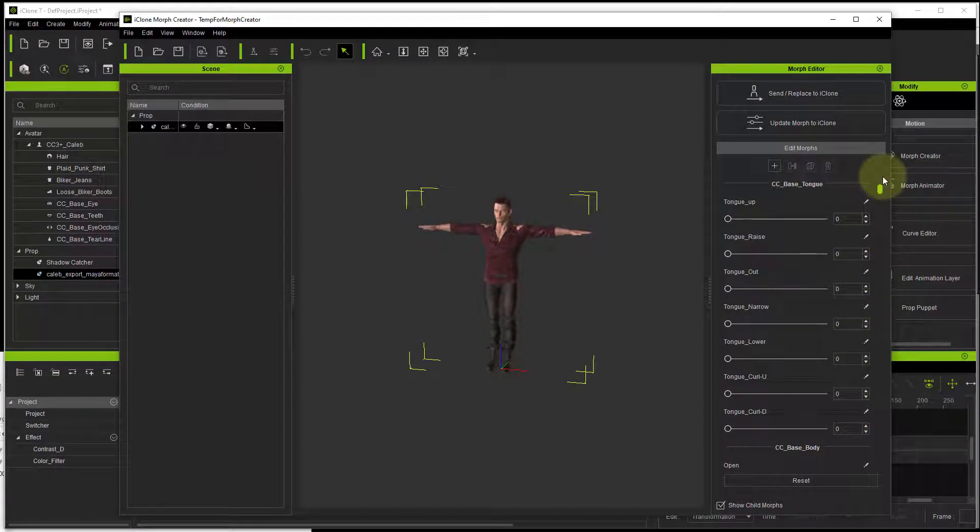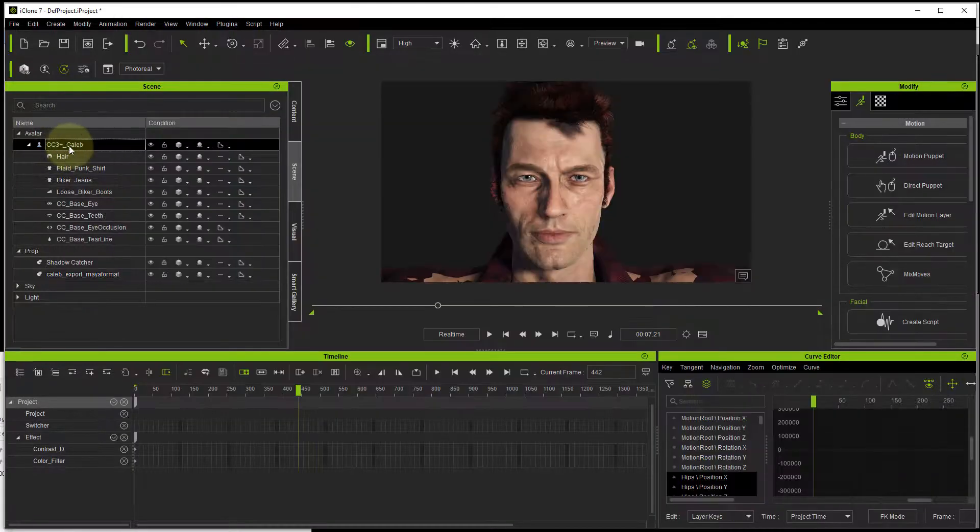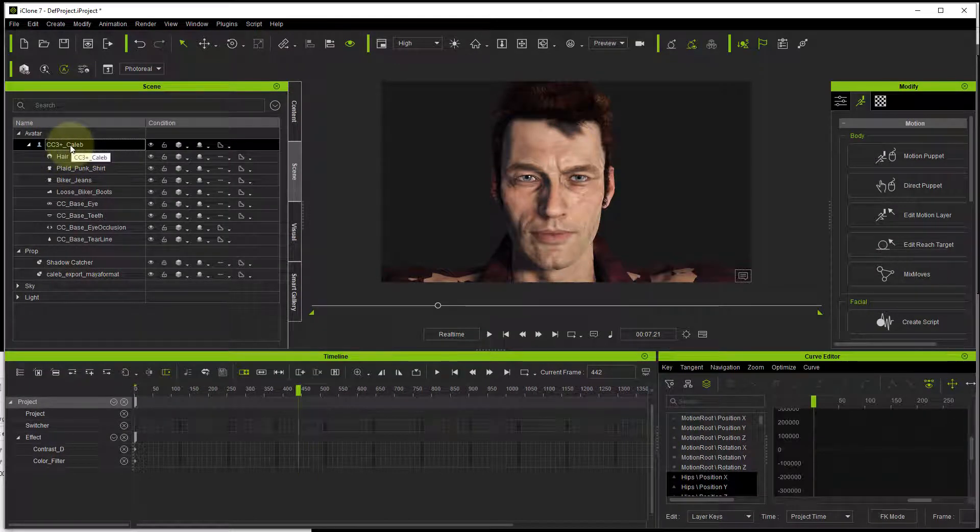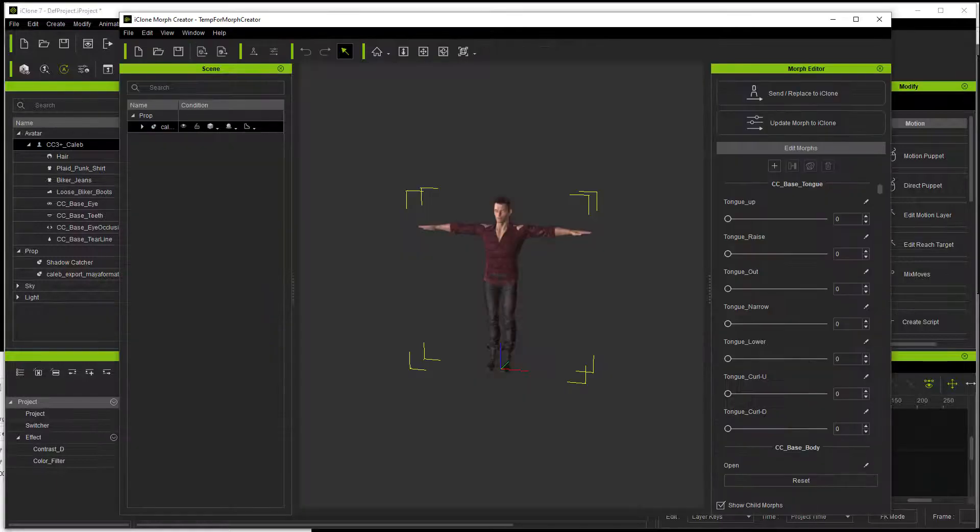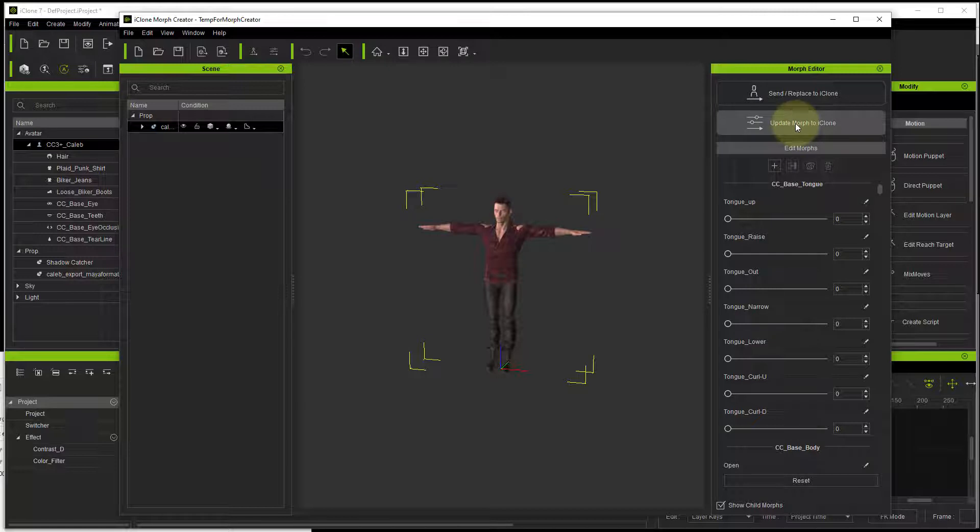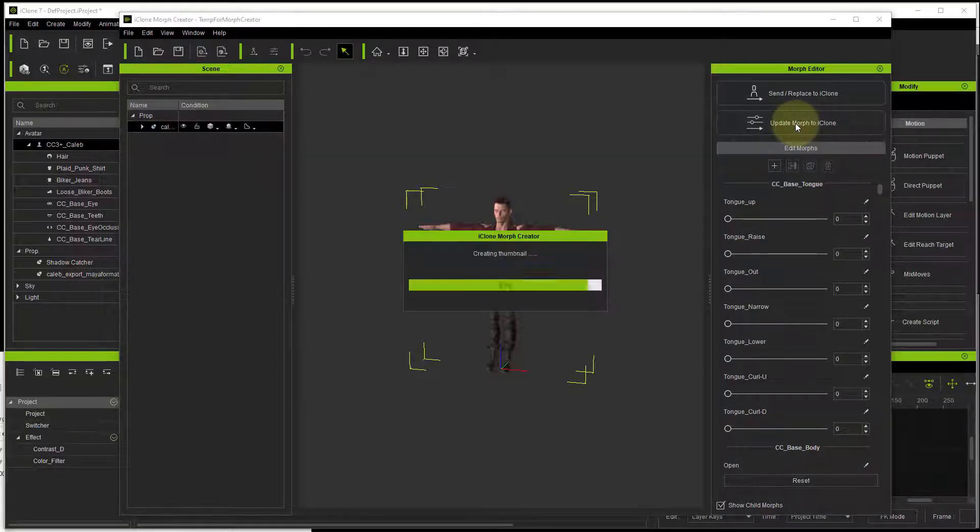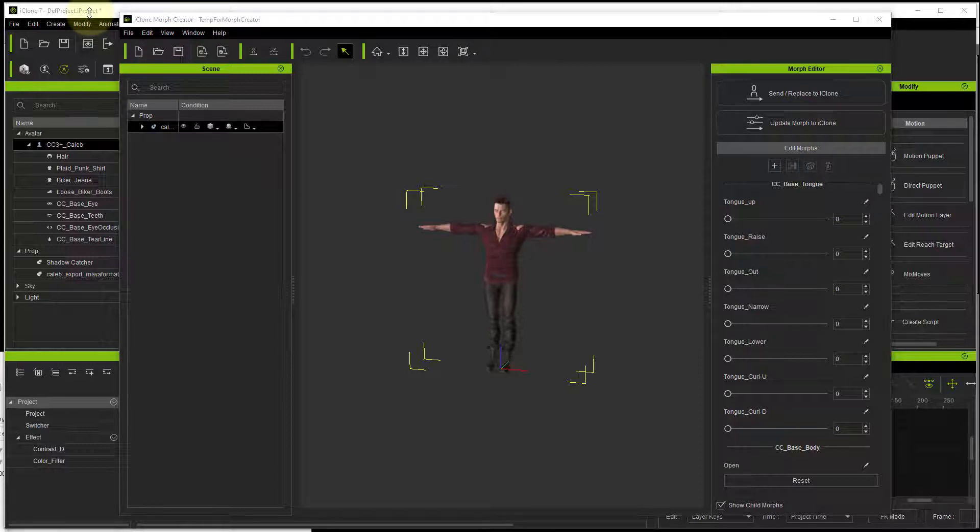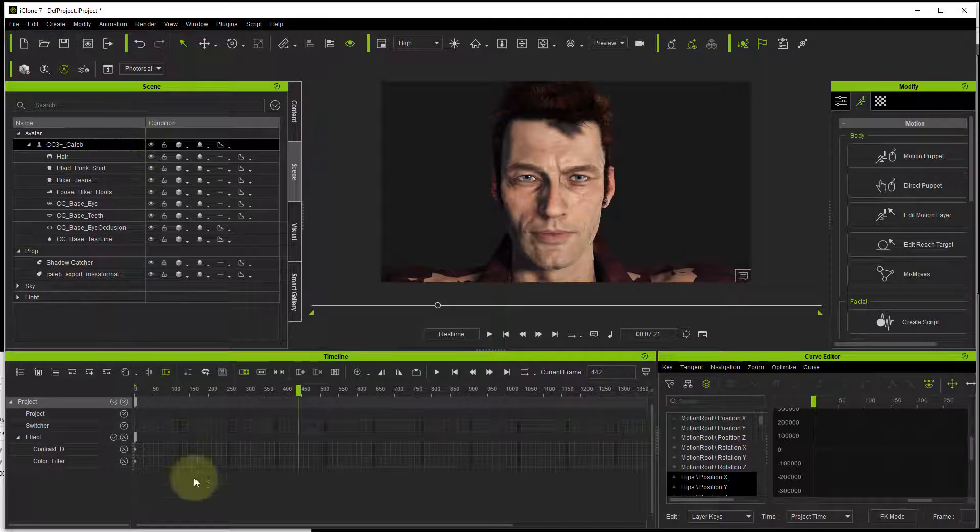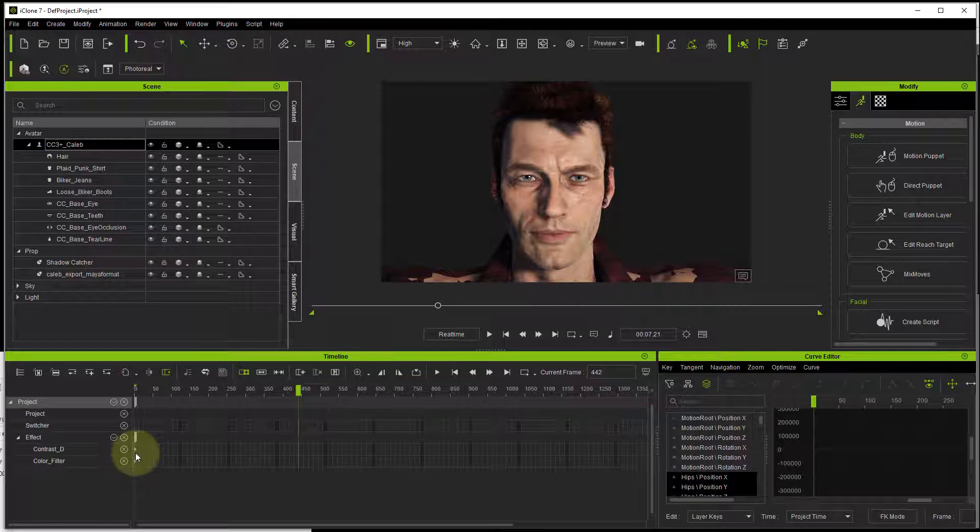The next step is to make sure that your main character is selected inside iClone. Then go back to the morph creator and click update morph to iClone. It doesn't look like anything's changed, but actually it has.